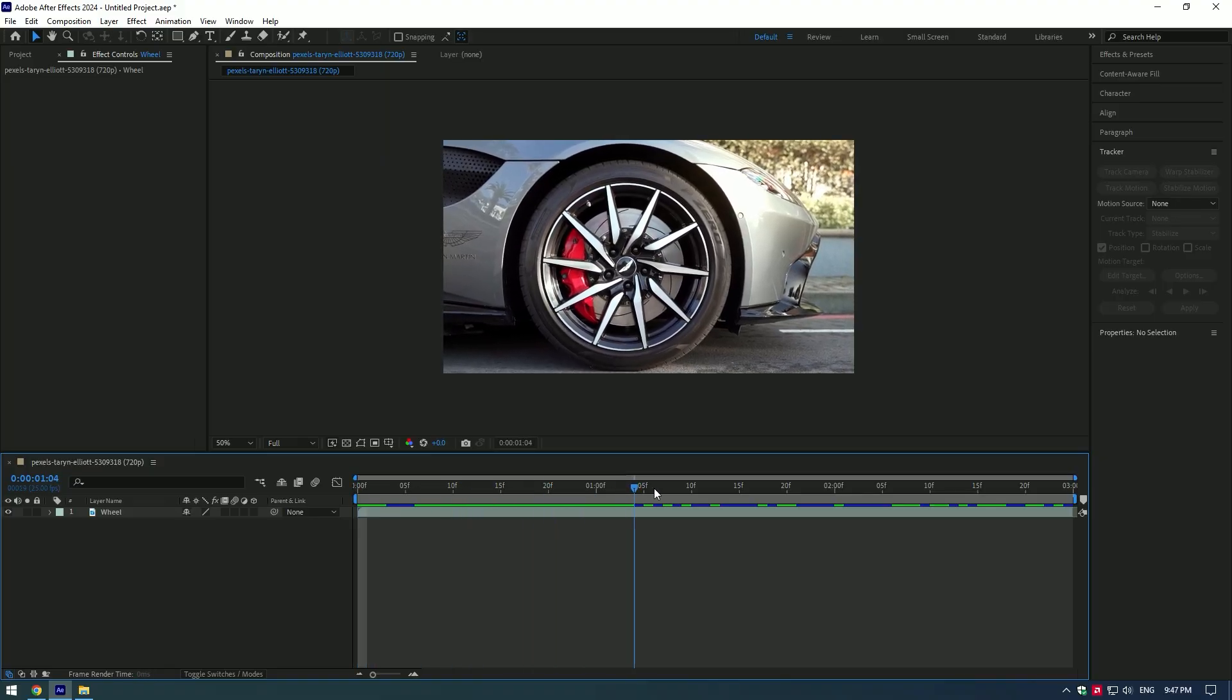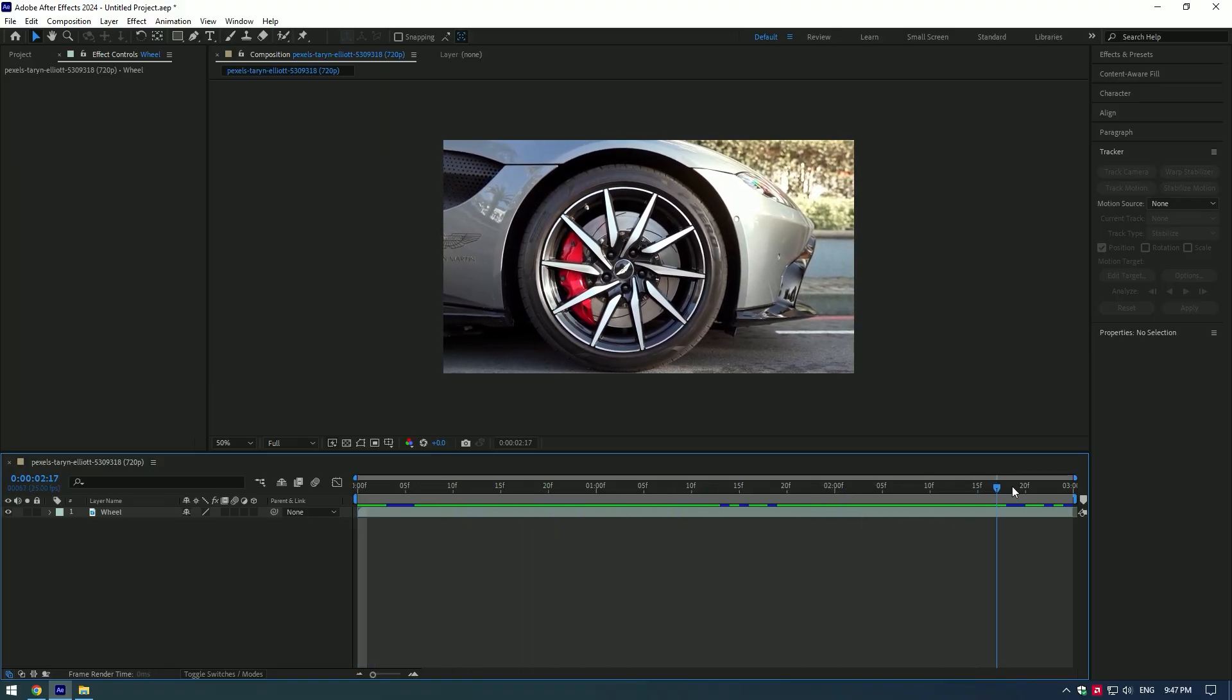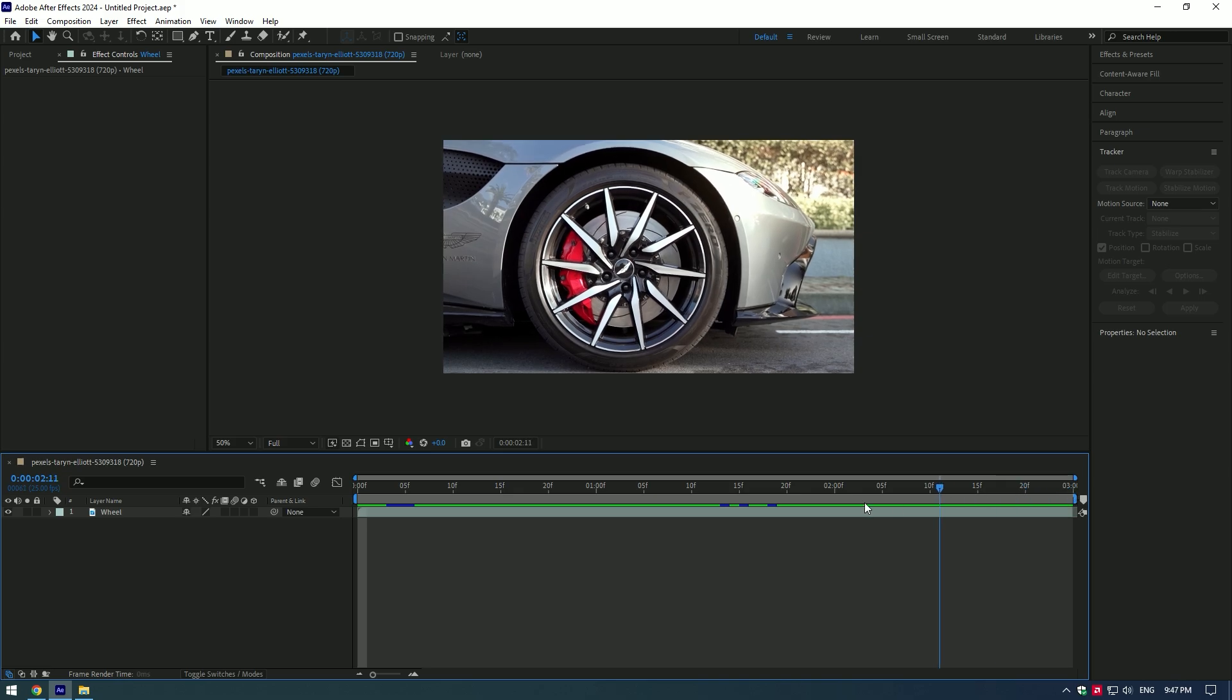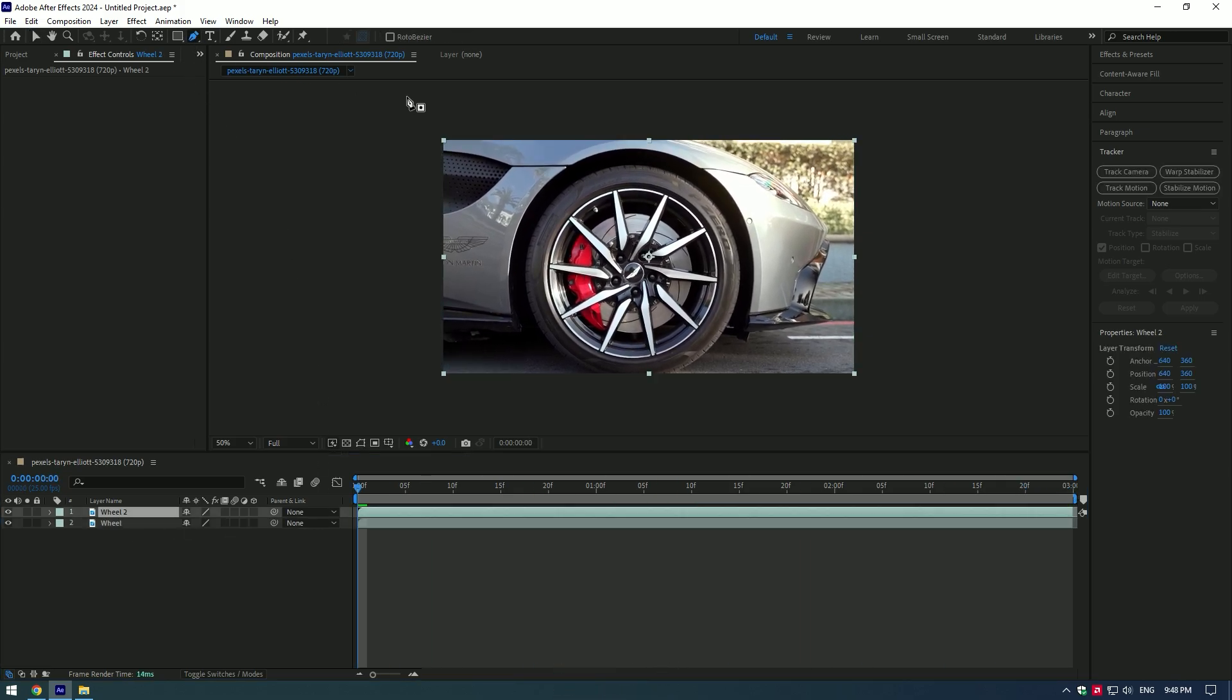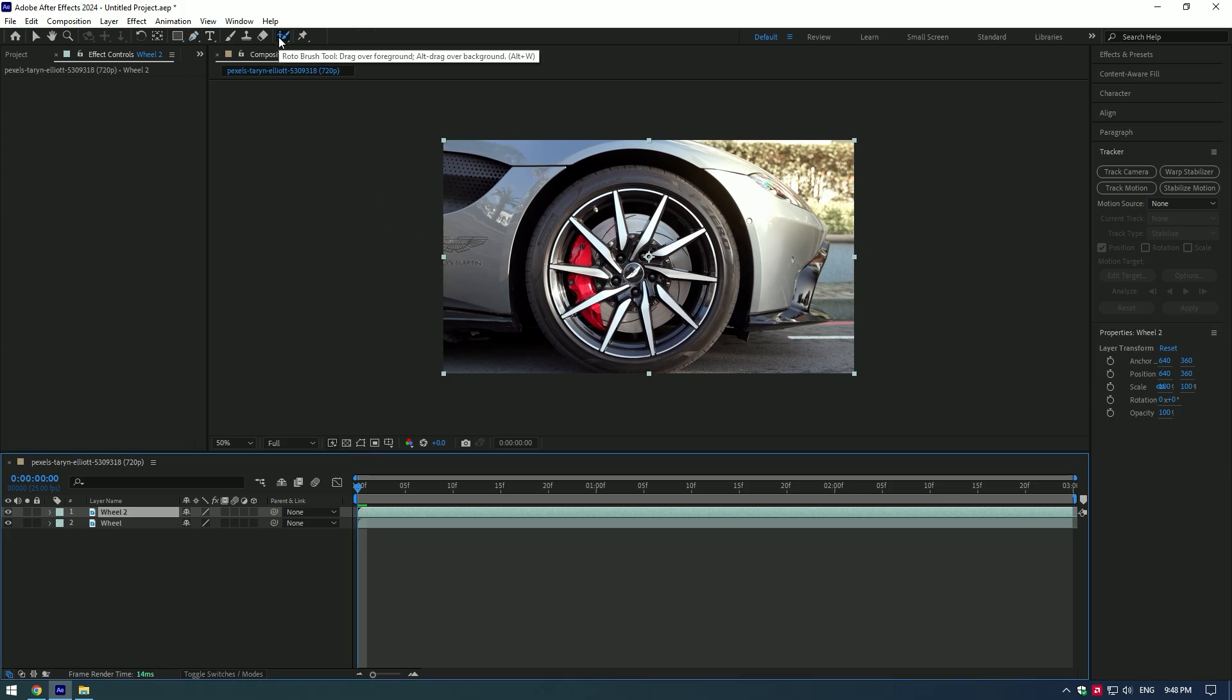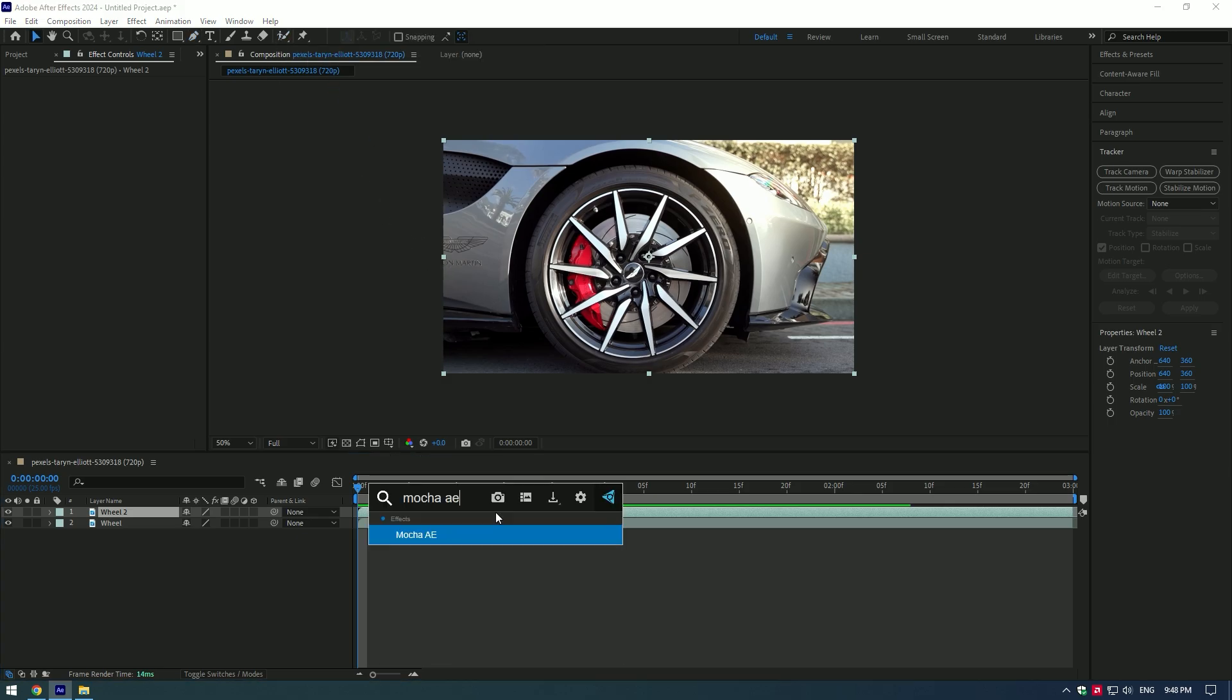Hi guys, in this tutorial I will show you how to make a wheel spin. Duplicate the layer and mask out the wheel. You can use pen tool or roto brush tool, but I suggest you to use Mocha AE for perfect selection and tracking.